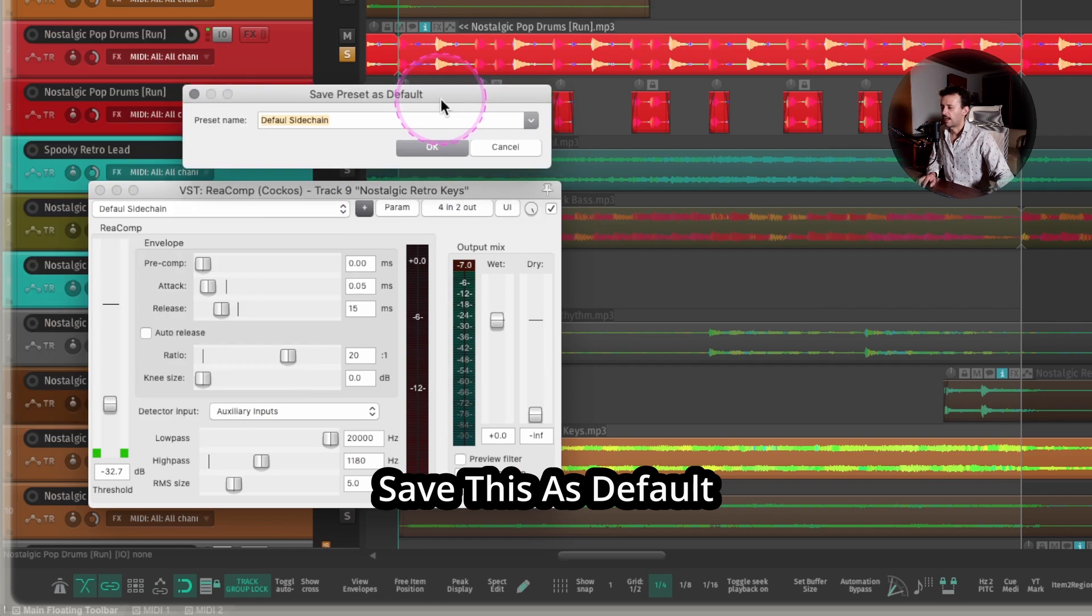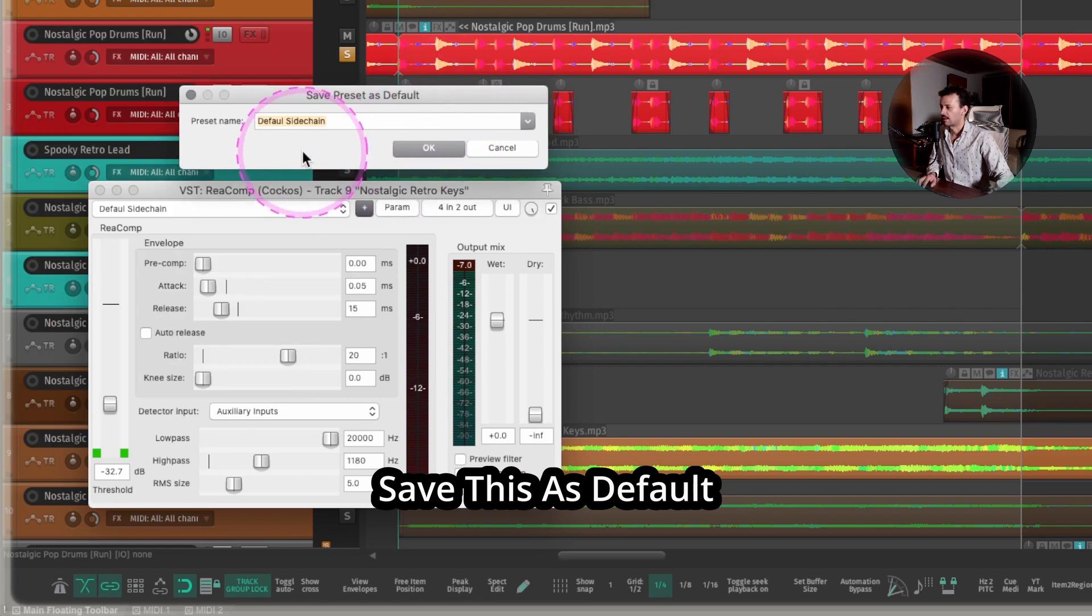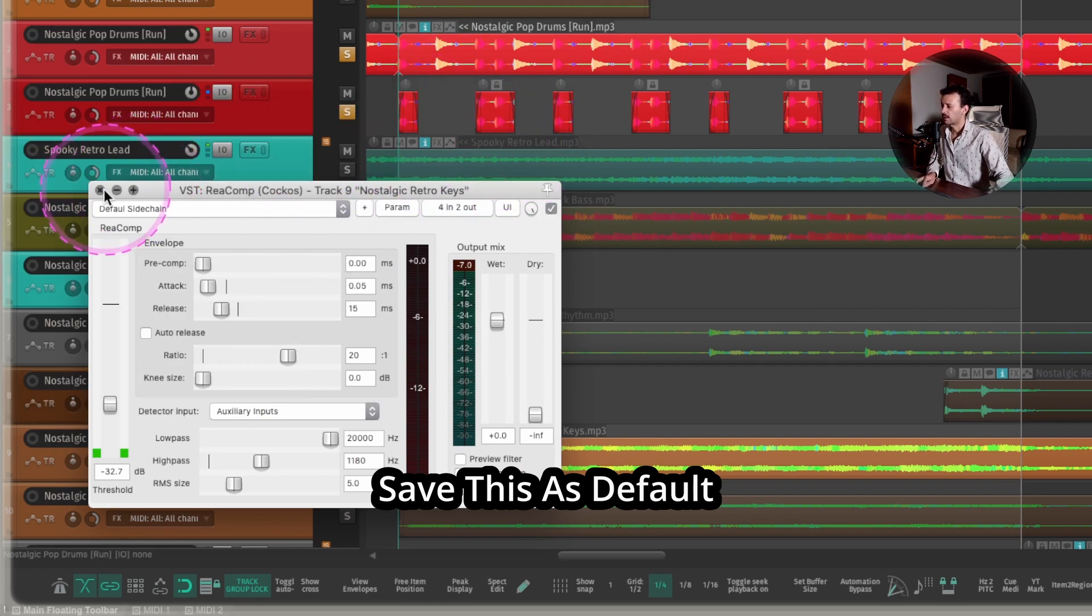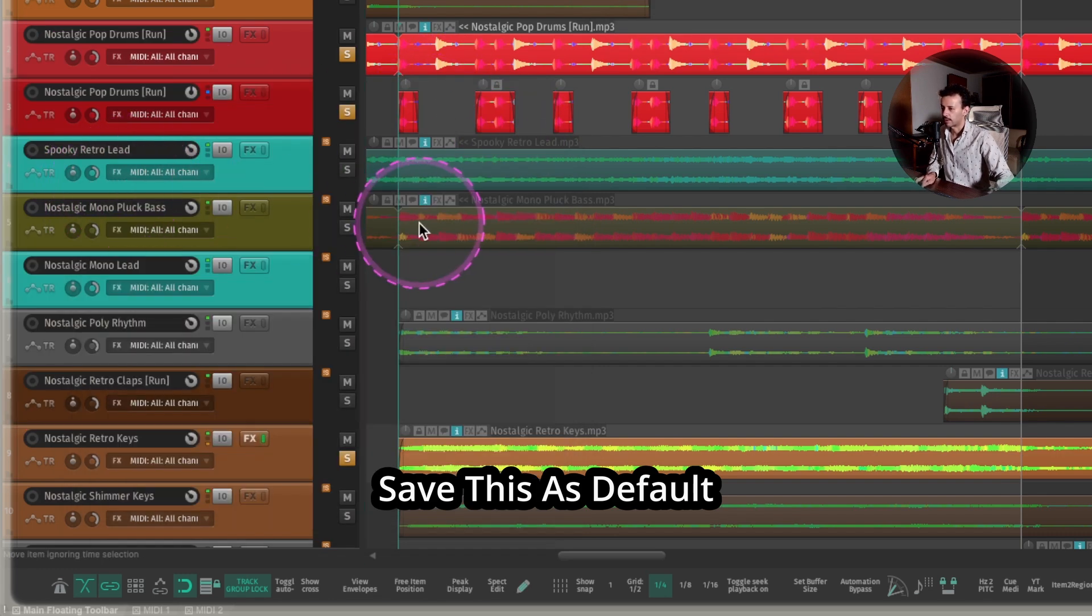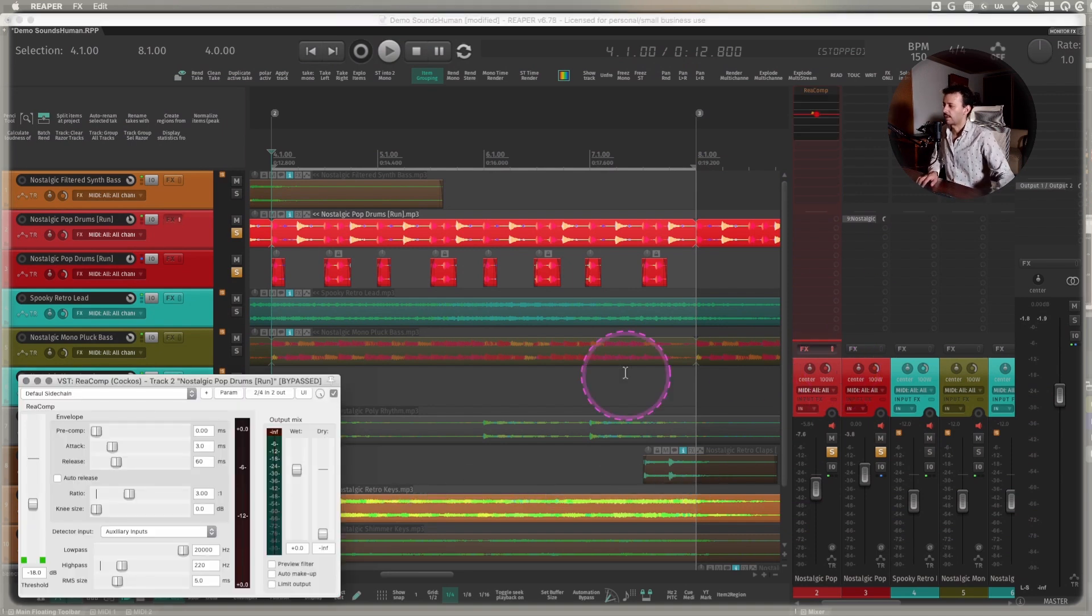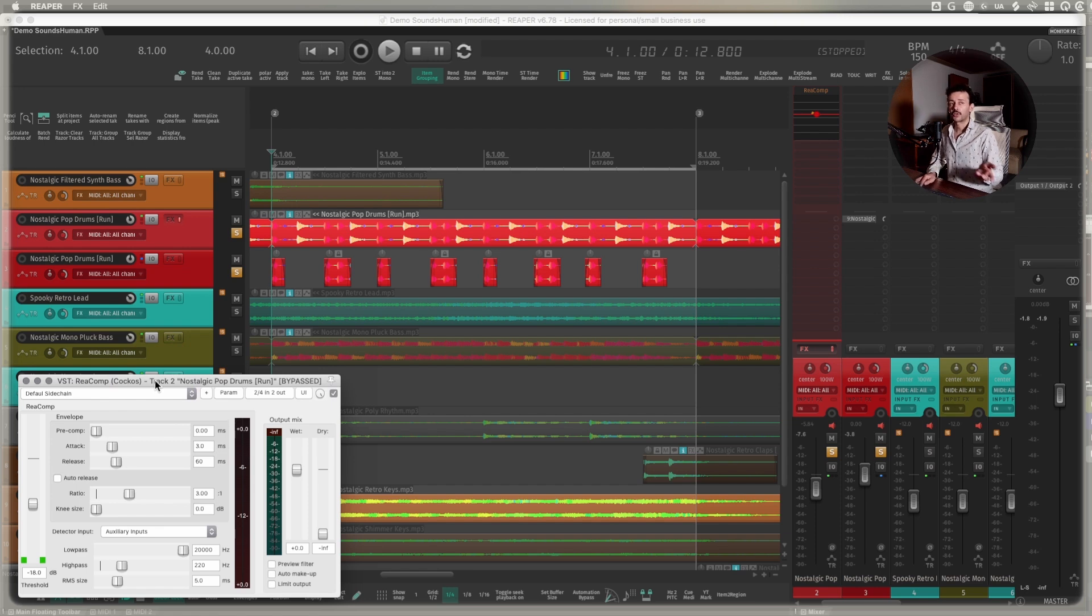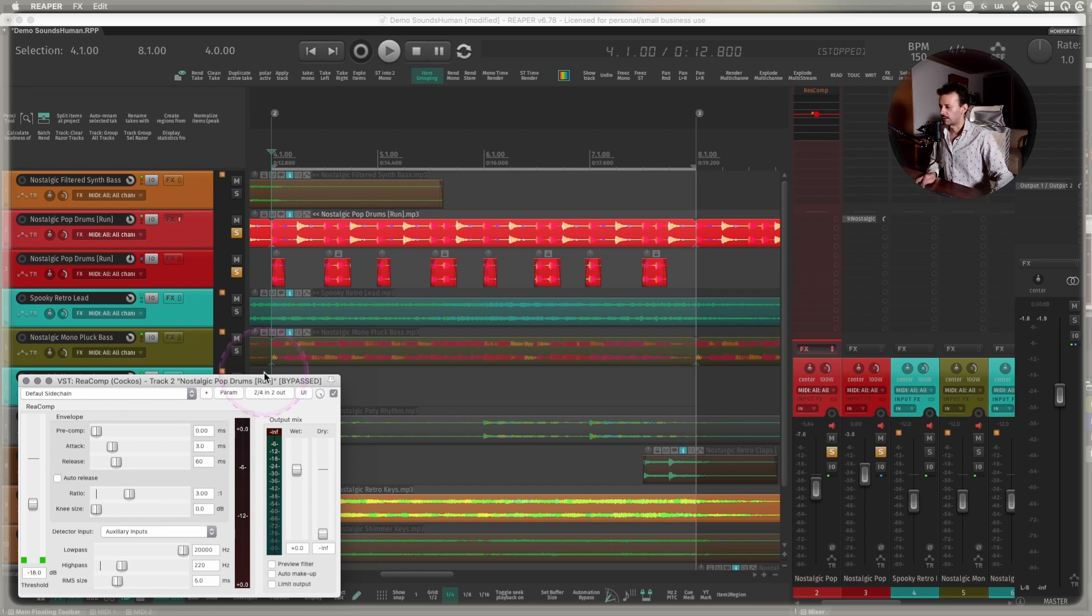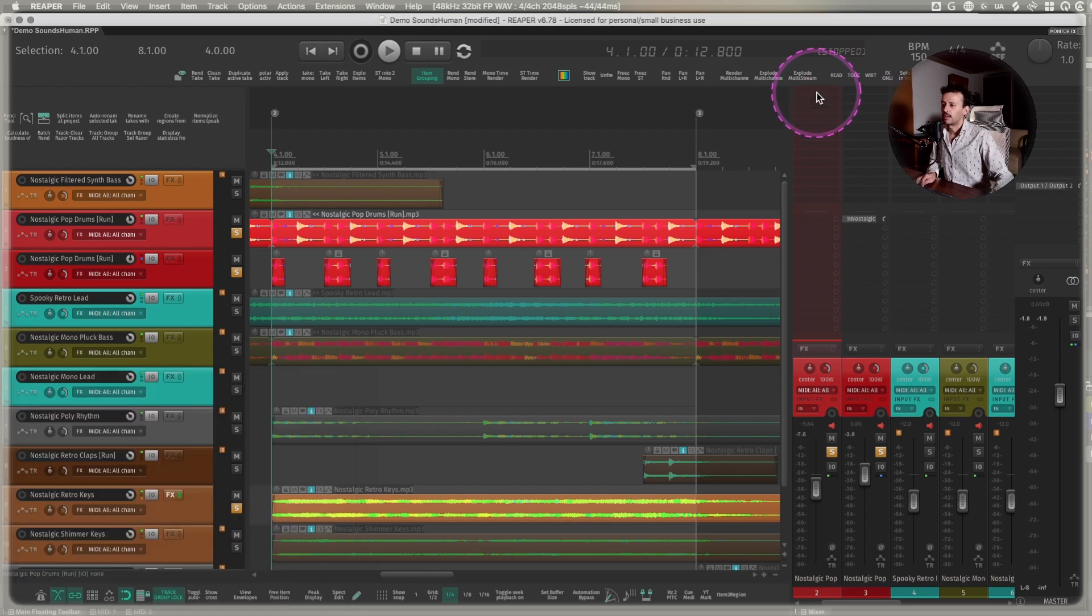And then you can hit the plus section right here and save the preset as default. For example, I save this as default sidechain. And now anytime I load this plugin in any channel, it's going to be loaded up as Reacomp as a default sidechain. Because Reacomp, I always use it for sidechain compression or ducking whenever I need to. That's the main use for it.